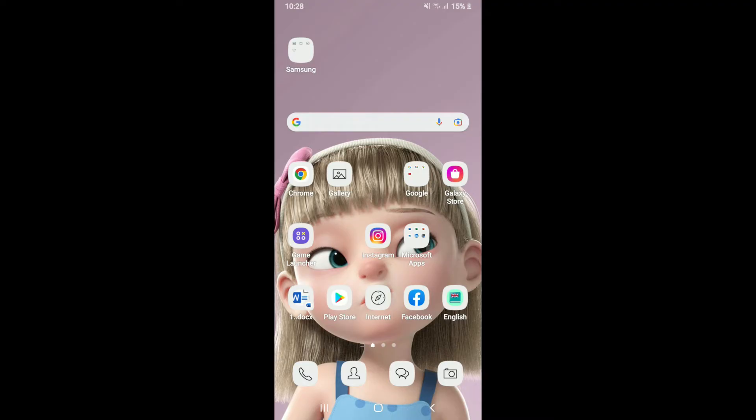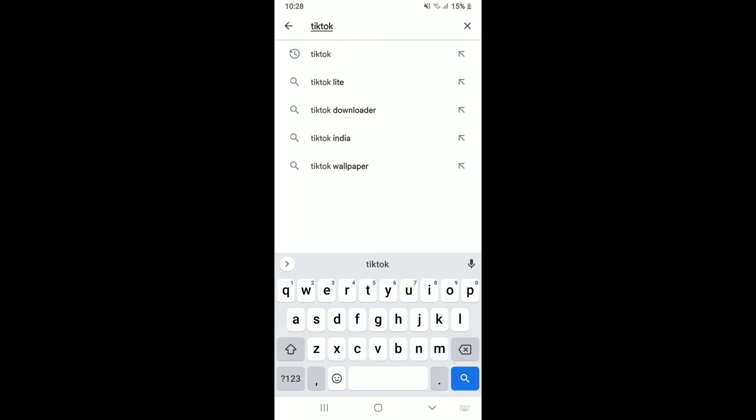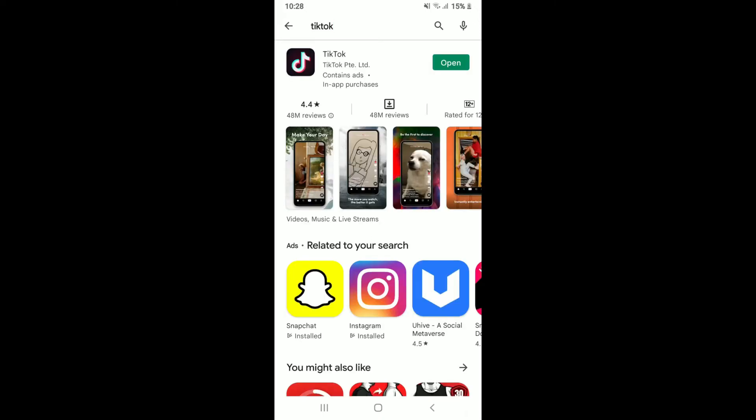If it does not work, the next fix is to tap open your Play Store and see if there are any updates available for TikTok. Go to the search box at the top and type in TikTok. Once you make a search, if you see an 'Open' button appearing next to TikTok, it means your application is already updated and you can skip this step.